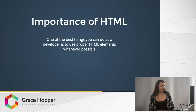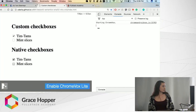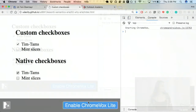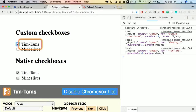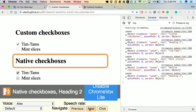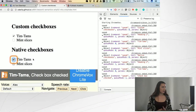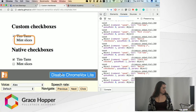Here we have some custom checkboxes styled to look like checkboxes, and native elements beside them. When we enable the screen reader, the custom ones just read out the text — "Mint slices" — while the native ones read out "Mint slices, checkbox, checked." The difference is really drastic if you're only using a screen reader. Native elements read not only the name, but also that it's a checkbox and whether it's checked or not.